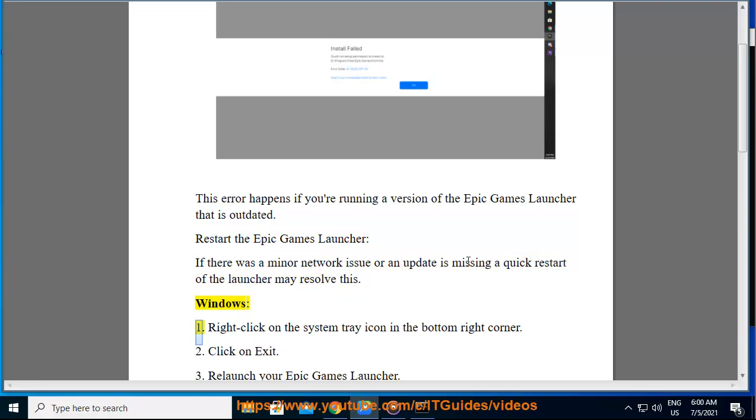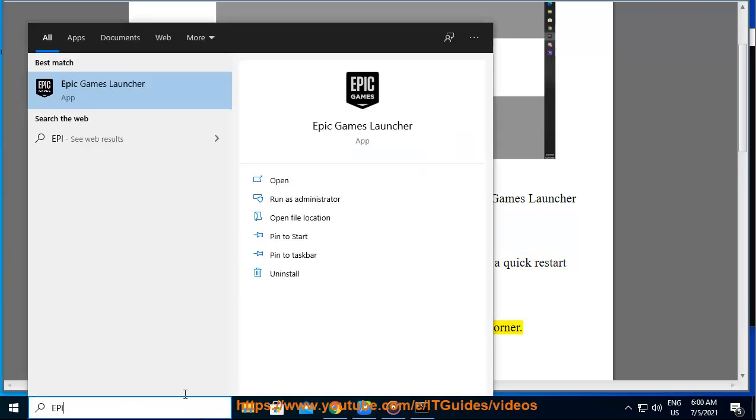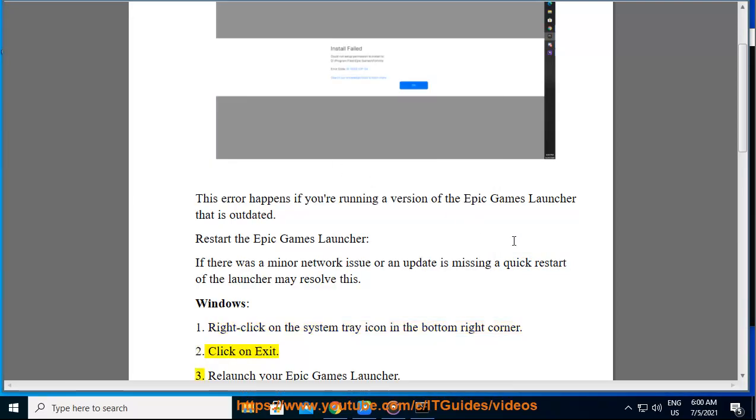Windows: 1. Right-click on the system tray icon in the bottom right corner. 2. Click on Exit. 3. Relaunch your Epic Games Launcher.